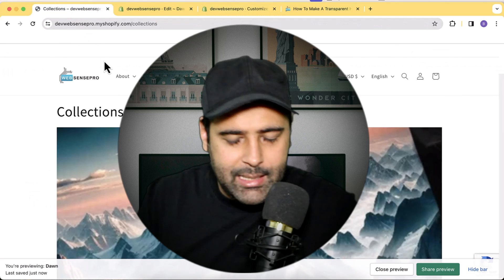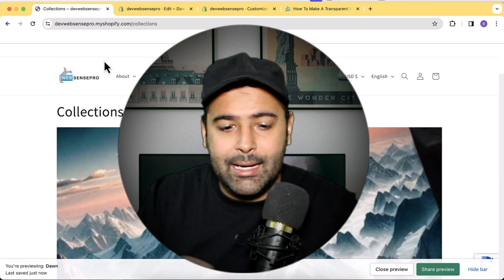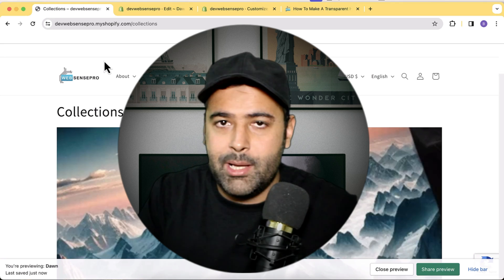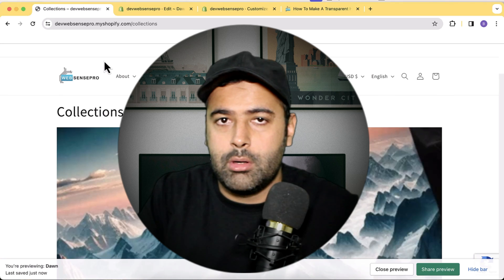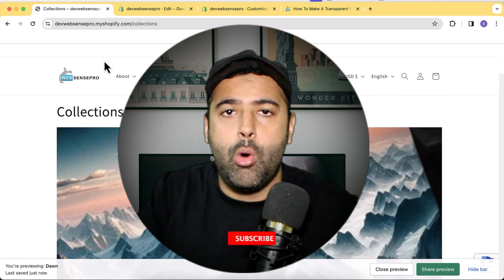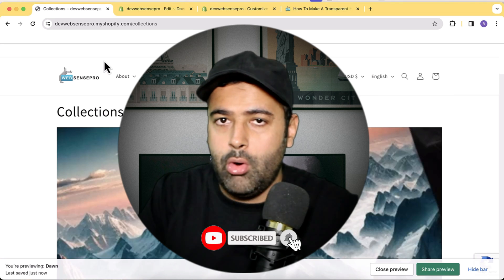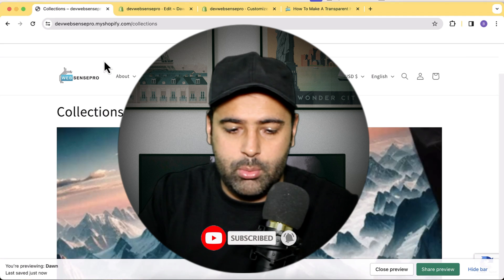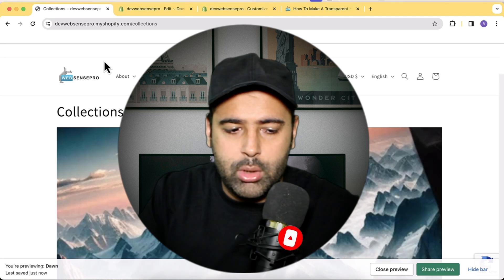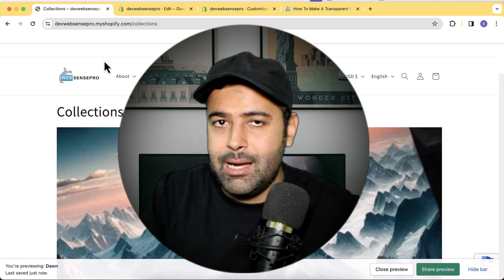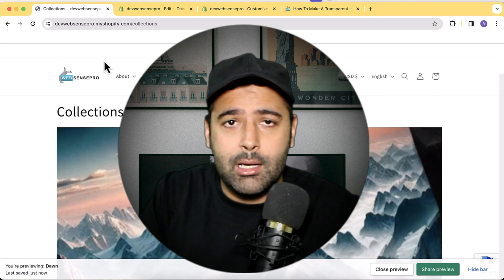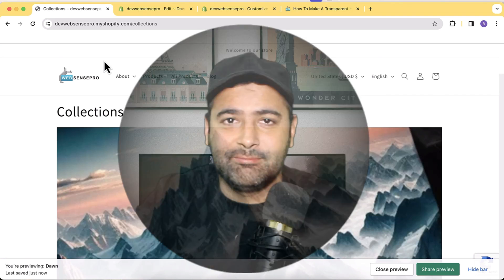That's it for the tutorial, guys. I've created a separate playlist — go to my channel and search for the 'Transparent Header Shopify' playlist to see all versions. If you're still using Dawn 8.0 or an older version, you can watch those other tutorials and implement accordingly. Until the next video, have a great day!